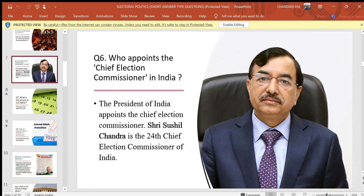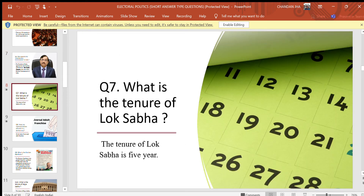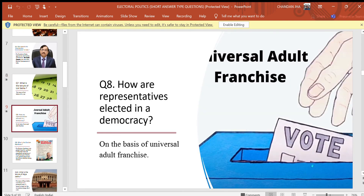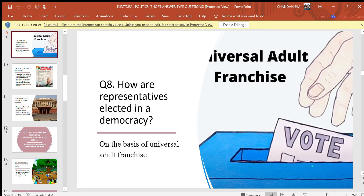Question 6: Who appoints the Chief Election Commissioner in India? Answer: The President of India appoints the Chief Election Commissioner. Sri Sushil Chandra is the 24th Chief Election Commissioner of India. Question 7: What is the tenure of Lok Sabha? Answer: The tenure of Lok Sabha is five years.